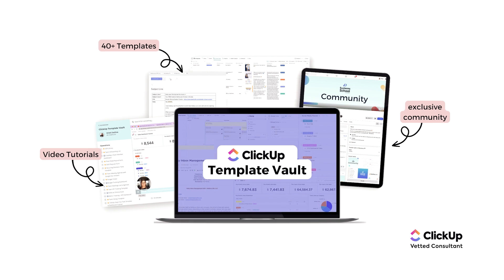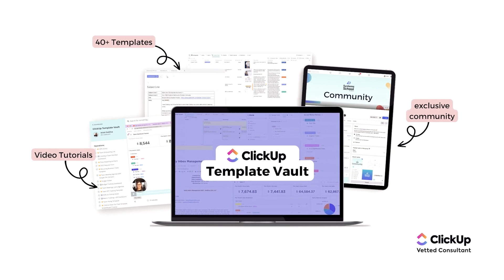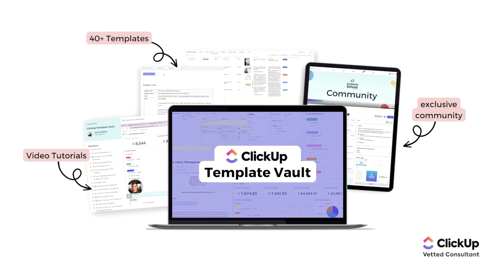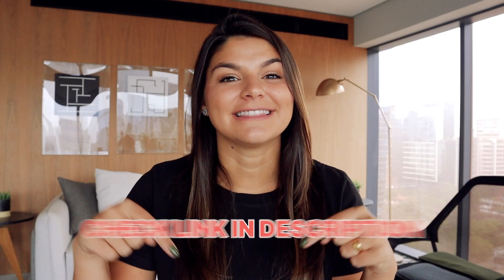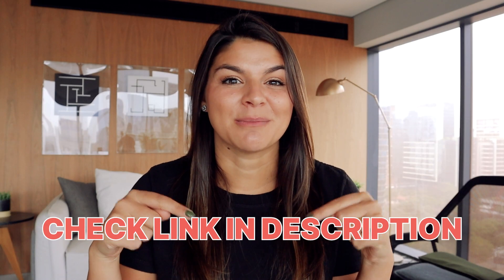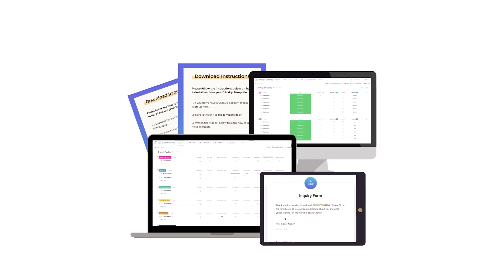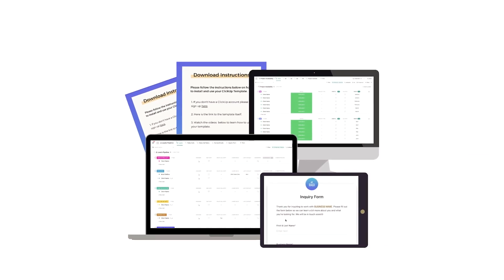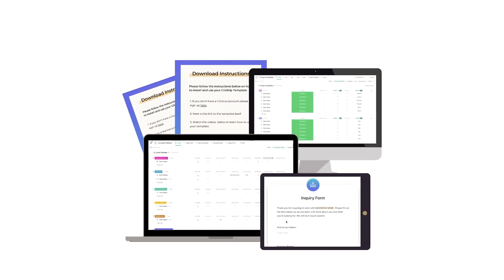The template we went through is actually one of our templates in our shop and our template vault. It is our leads tracker. So if you want to get that plug and play template, automations, forms, and all, you can go ahead and check that out at the link in the description below. We also have that specific template in our template vault with all of our other 40 plus plug and play templates. So if you're looking for your one-stop shop to get all the ClickUp templates you need to totally revamp your project management in ClickUp, that's the place to be.